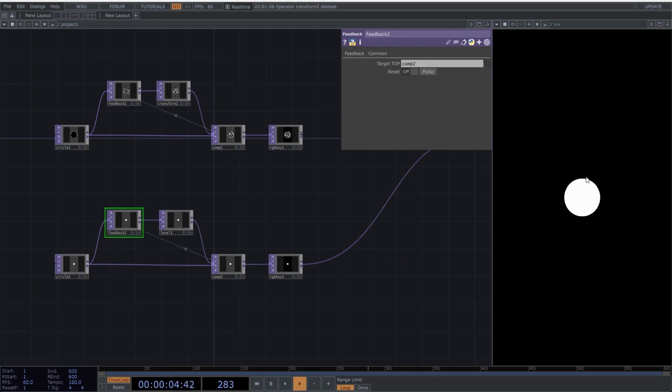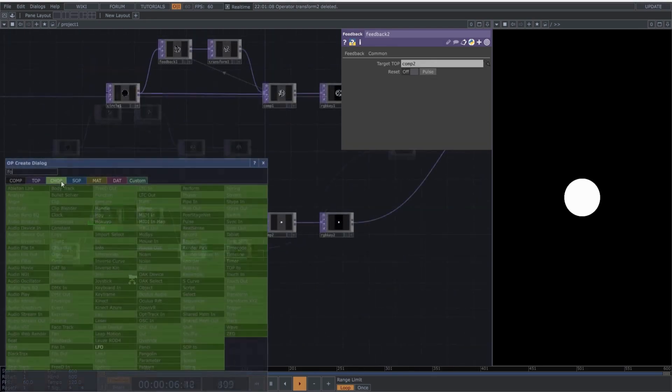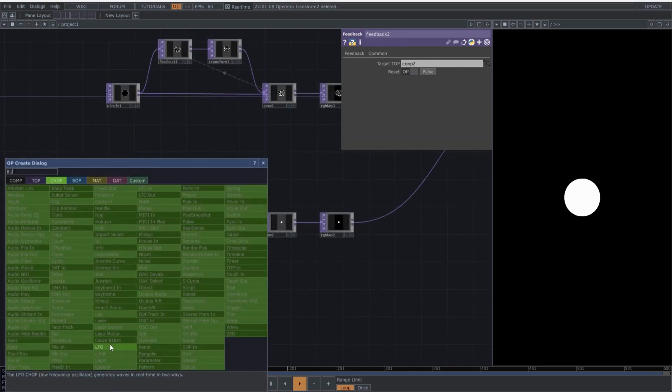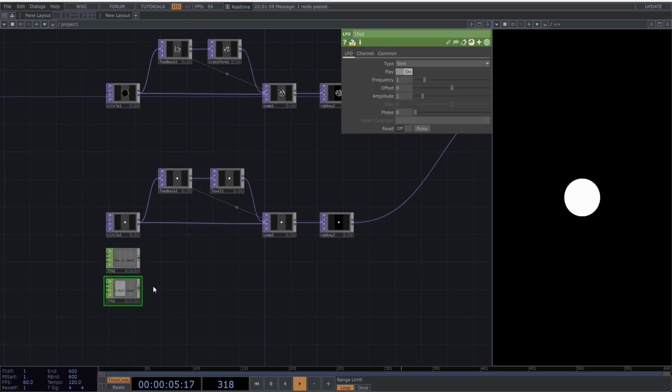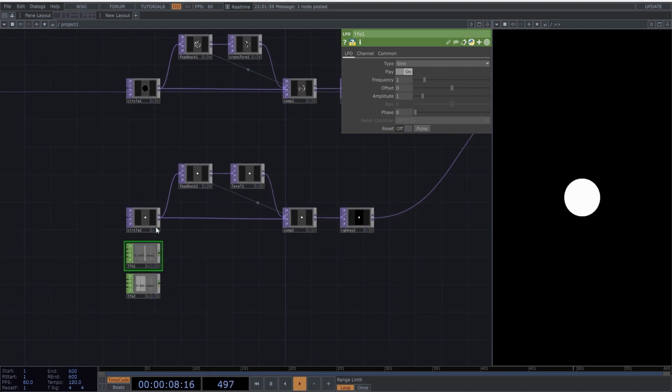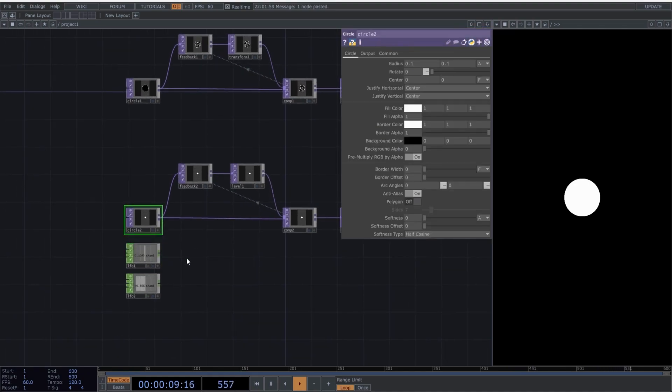And don't forget to reset the feedback to see the results. Now let's create an LFO because I need some movement. And now let's clone this LFO because we need two to manipulate the X and Y positions of the circle.